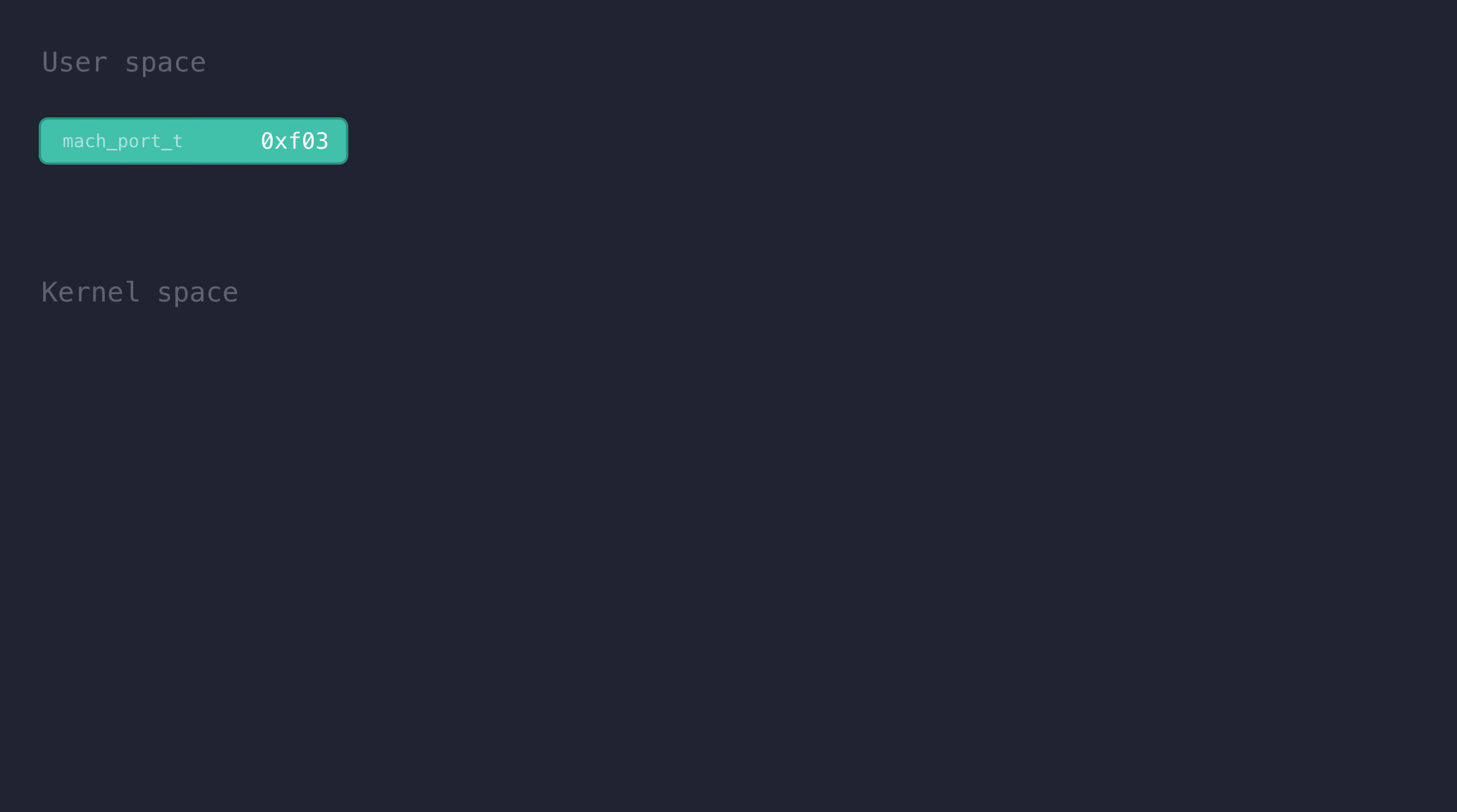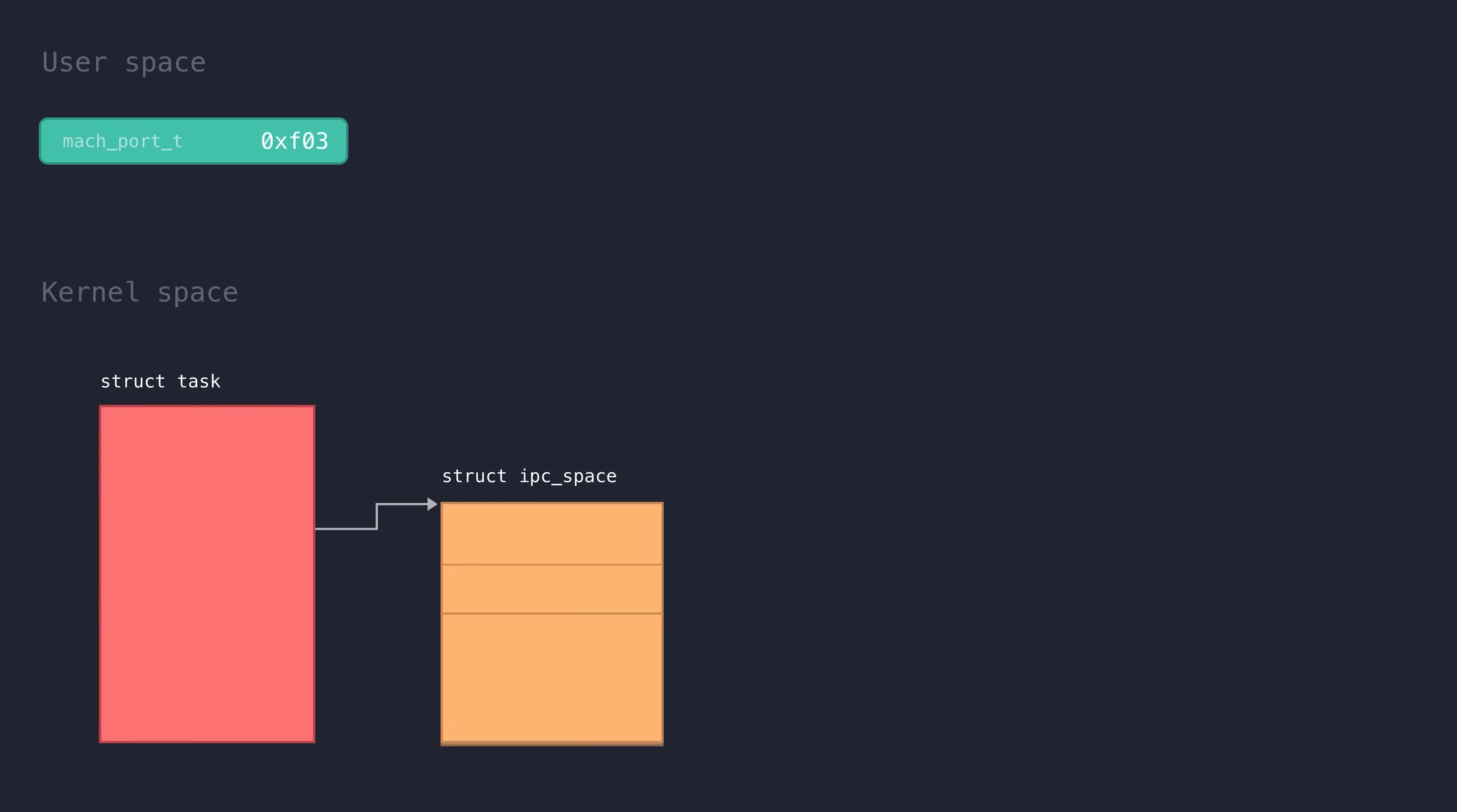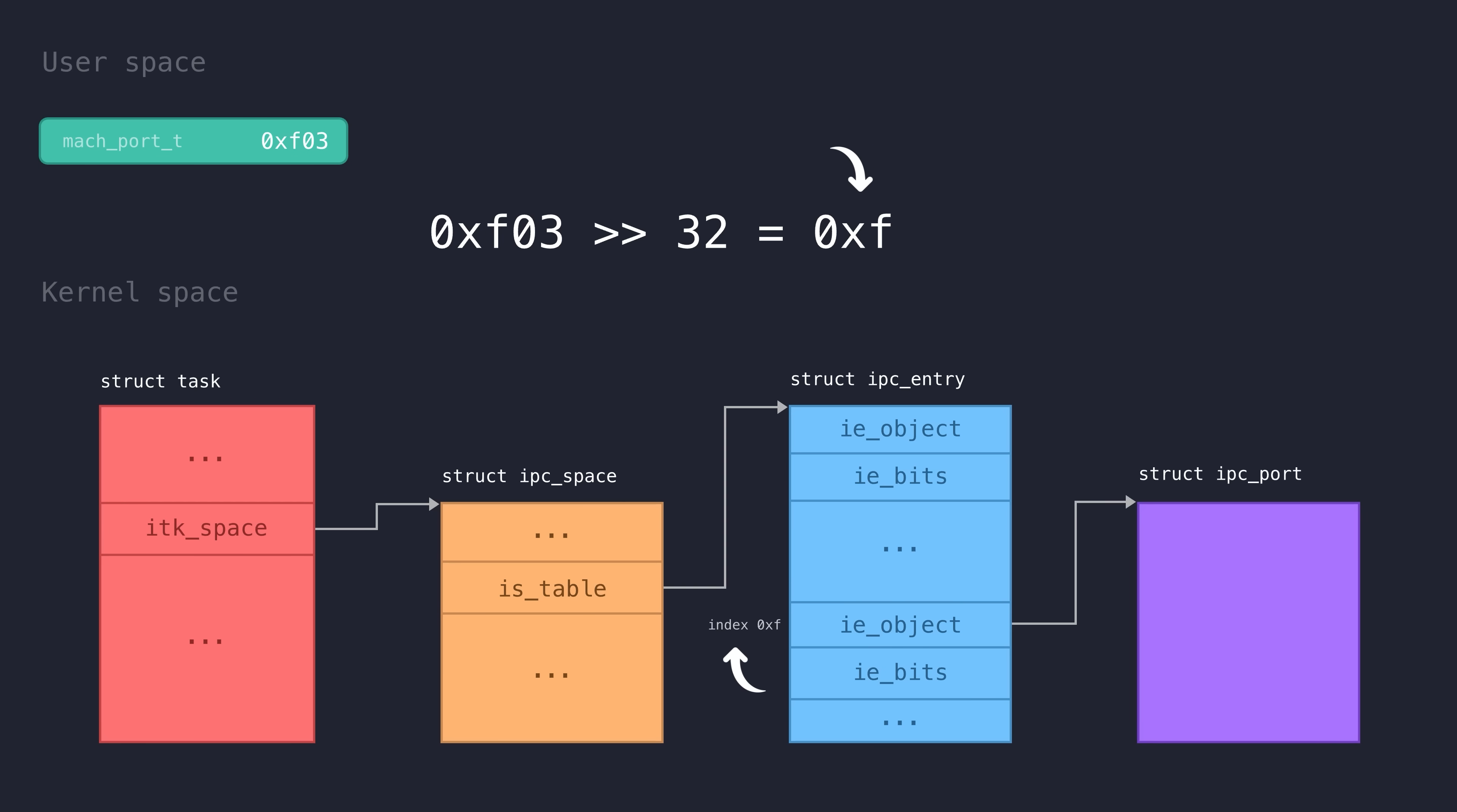So when sending a mach message to a mach port, for example, the kernel will take the provided 32-bit index from userspace and use it to look up the associated IPC port object in the kernel space to then perform the actual sending logic on that object.